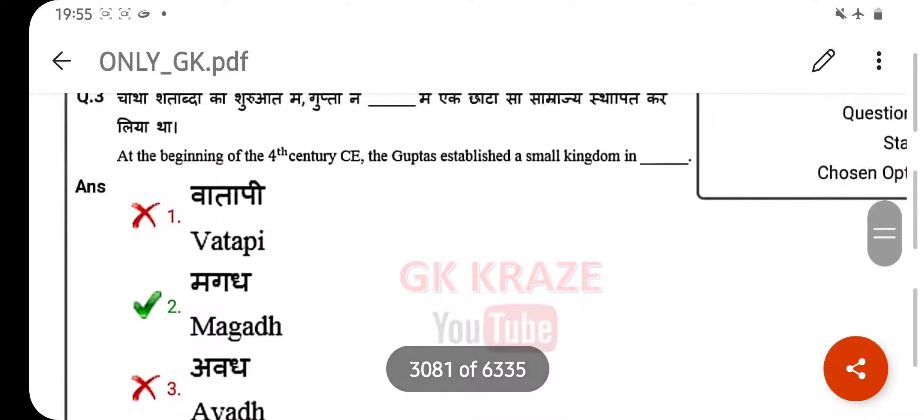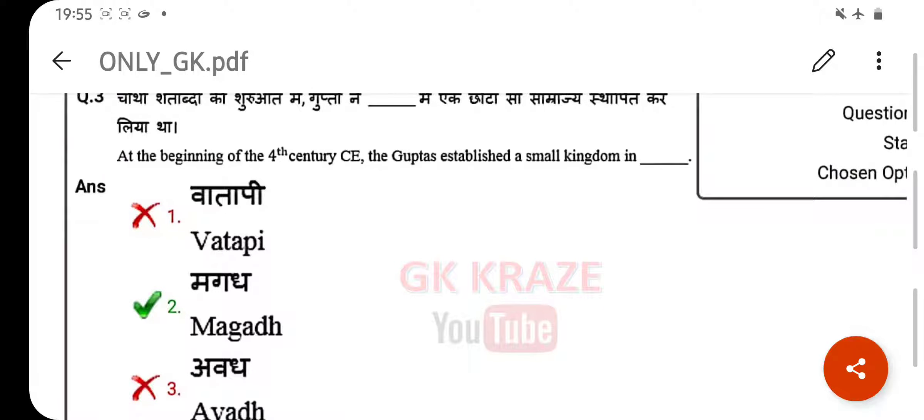At the beginning of the fourth century CE, the Guptas established a small kingdom — your right answer is Magadha.